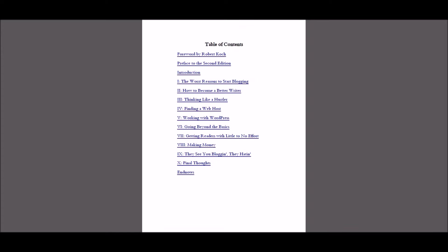So Matt covers a broad range of things here. Starting out, worst reasons to start blogging. If you're just in it for money and things like that, guys, you're not going to make it. So you want to actually write and want to get your words on paper, have something to say. Matt talks about, he's been writing for years, talks about how to become a better writer.